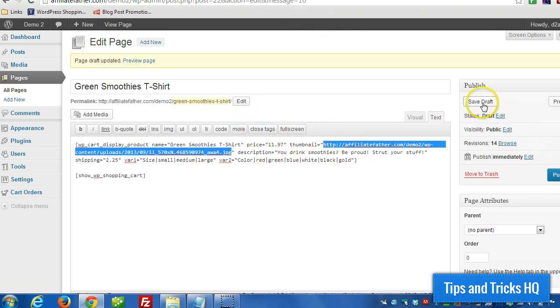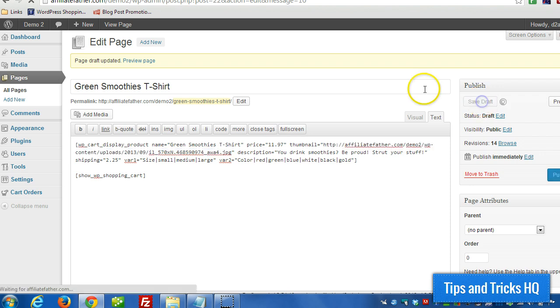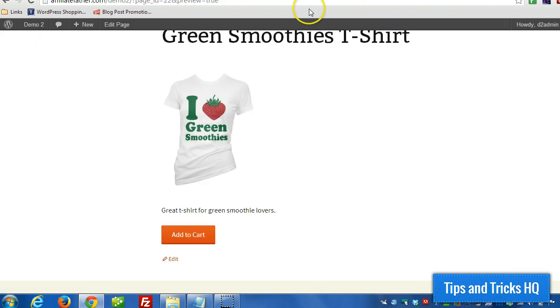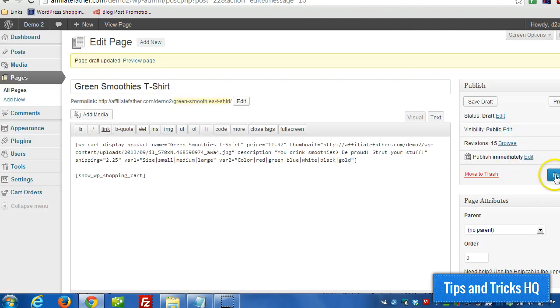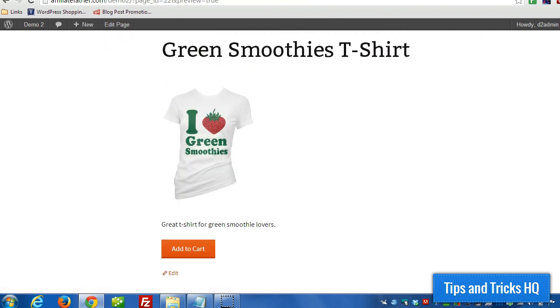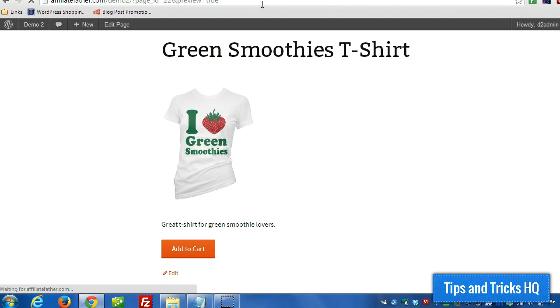And then we click save draft, or update if it's already published, and then we'll refresh this page here.